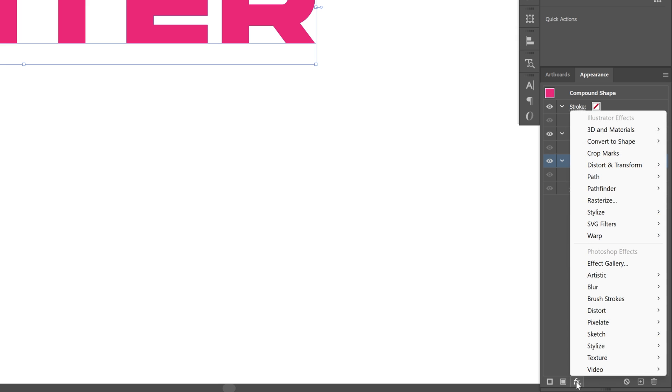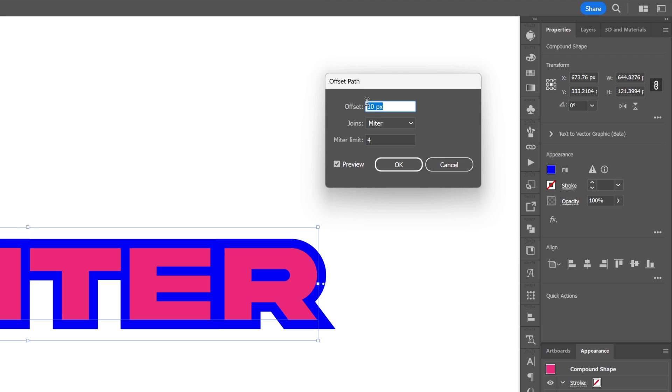Let's go to the effects, click on path and select offset path. I'm going to increase it to 10 pixels and change the joints to round. Click okay.